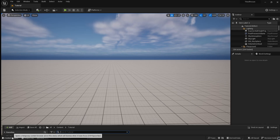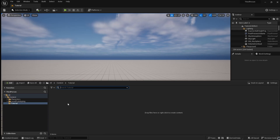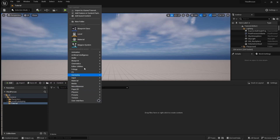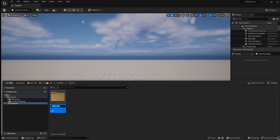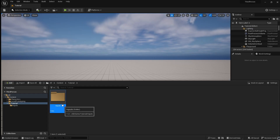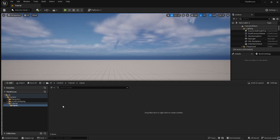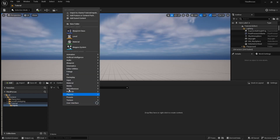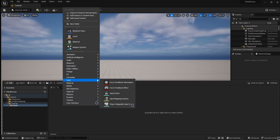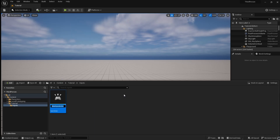To start, go to the Content Browser, then right-click and create a new folder. Name this folder Inputs. Open the folder and right-click, then go to Input and add an input action. Call this IA_MoveForward.